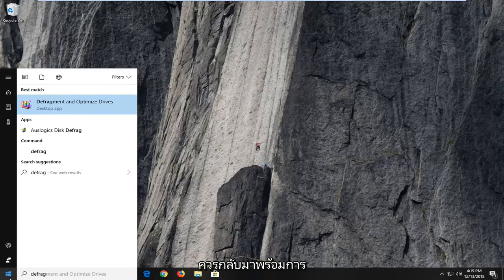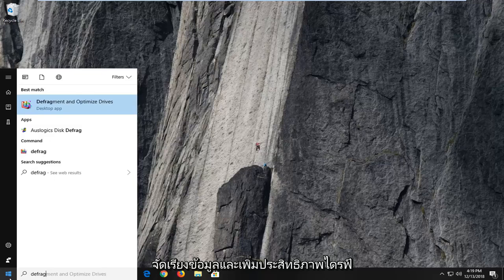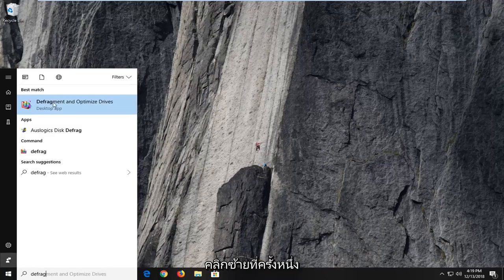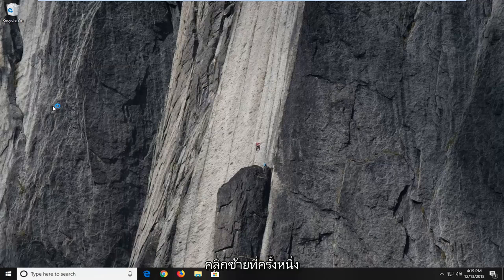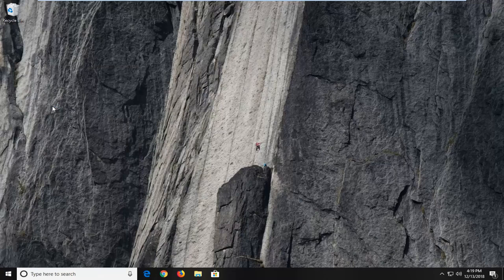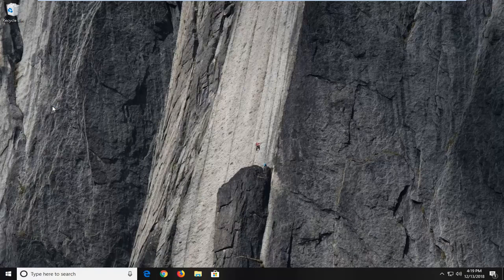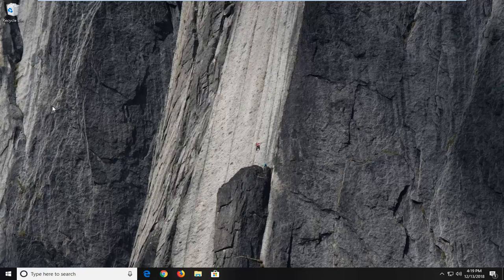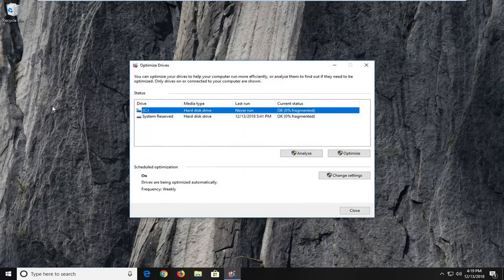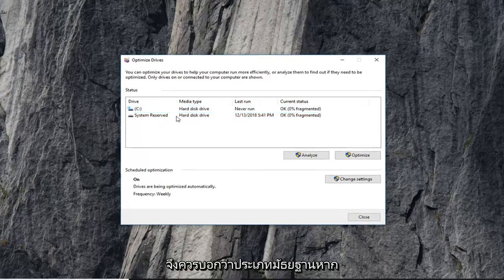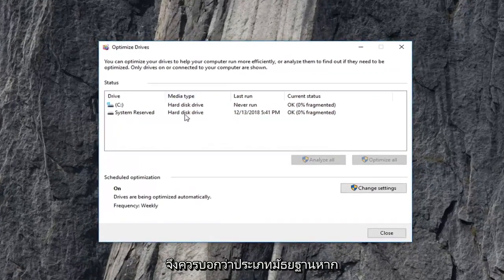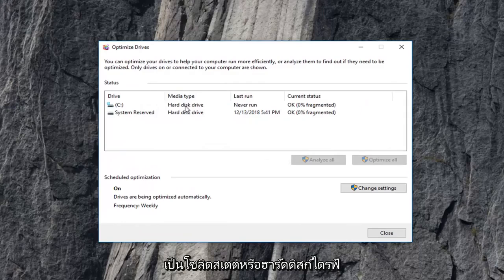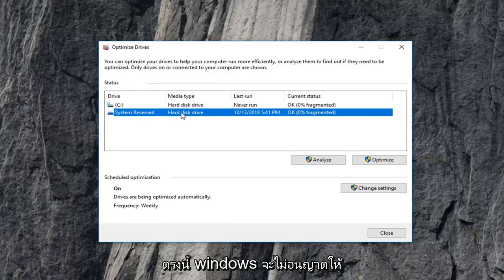So one of the best matches should come back with defragment and optimize drives. Left click on that one time. So it should say media type if it's either a solid state or hard disk drive right here.